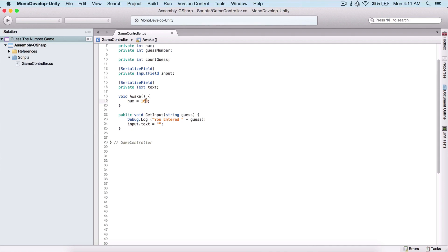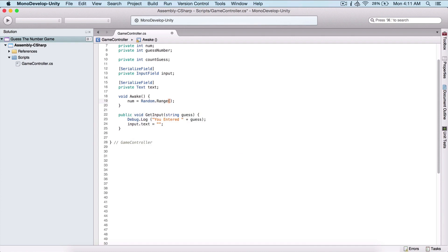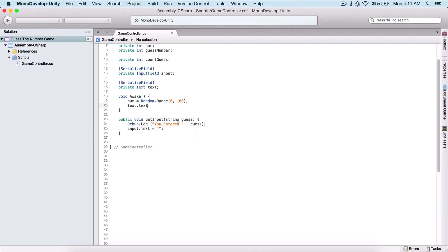For that, we can use the Random.Range class. So here we can type Random.Range and specify two numbers — let's say zero up to 100. This is going to be the number that we are going to guess. Random.Range will return a number between zero and 100, not including 100, so between zero and 99 — exactly 100 numbers. And I'm going to use text.text and set it equal to 'Guess a number between zero and 100', which will give our user a hint about how many numbers there are.